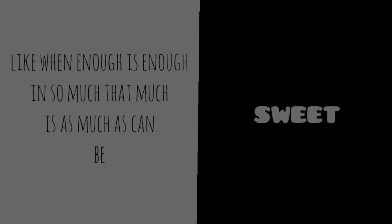Like when enough is enough in so much that much is as much as can be, or we could vanish on our own thoughts, thinking upon tales and fables, believing in lies served at tables.